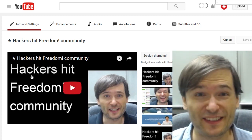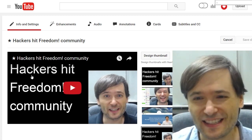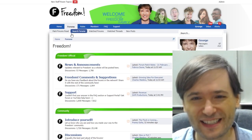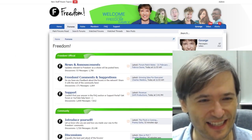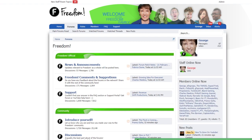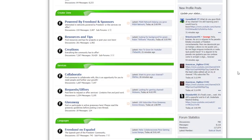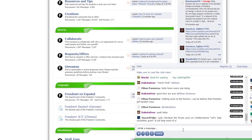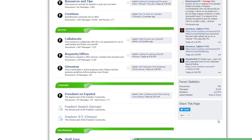Regarding yesterday's video about hackers hitting the Freedom Family — this is the website that was hit. It was our community forums, and as you can see the site is back online and has been online for a long time now. There are many active members and a live chat I encourage you to use. We currently have 117,000 members registered on these forums — a huge community where you can get feedback on your channel and help grow faster.